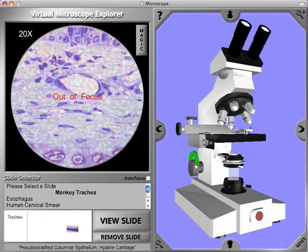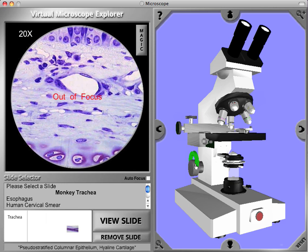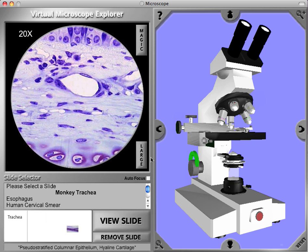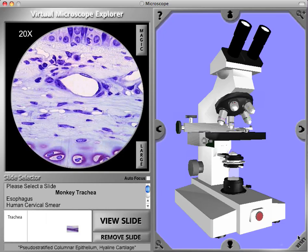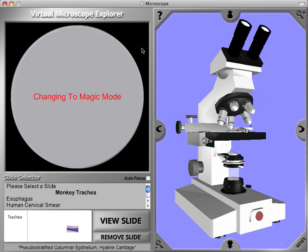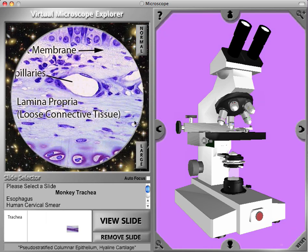Now when it's in focus, we can view the image with the large mode where we see the whole thing. Now we see a lot more detail than we did at the low power. Again, we can look at the magic mode where the salient features of this image are labeled.